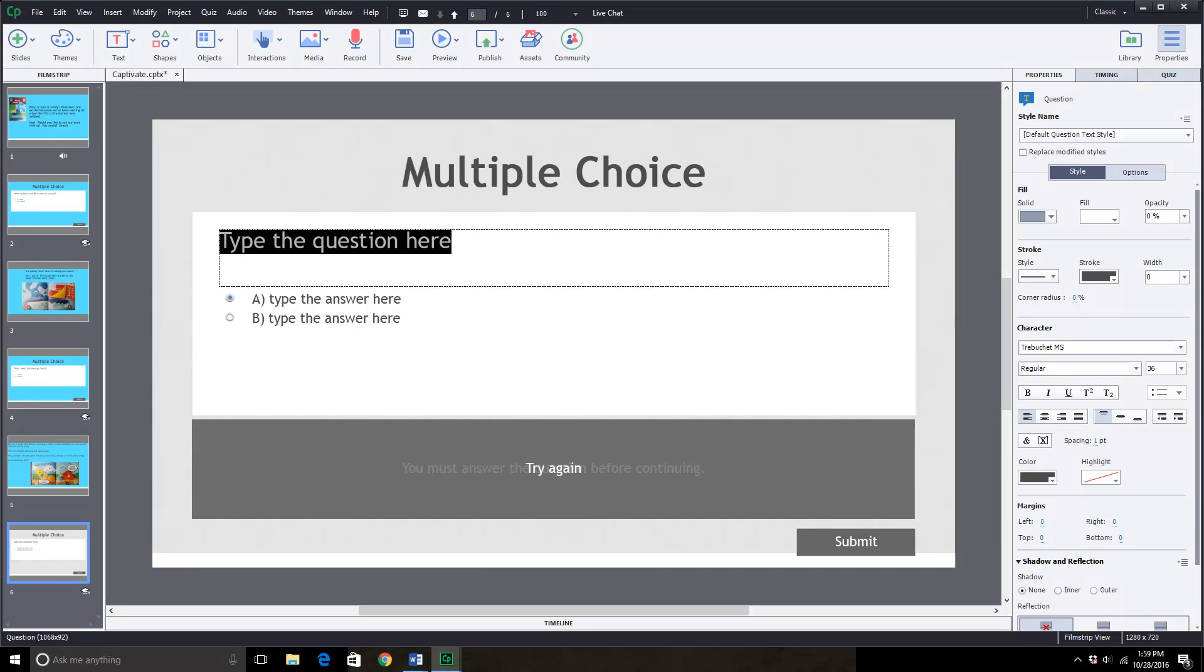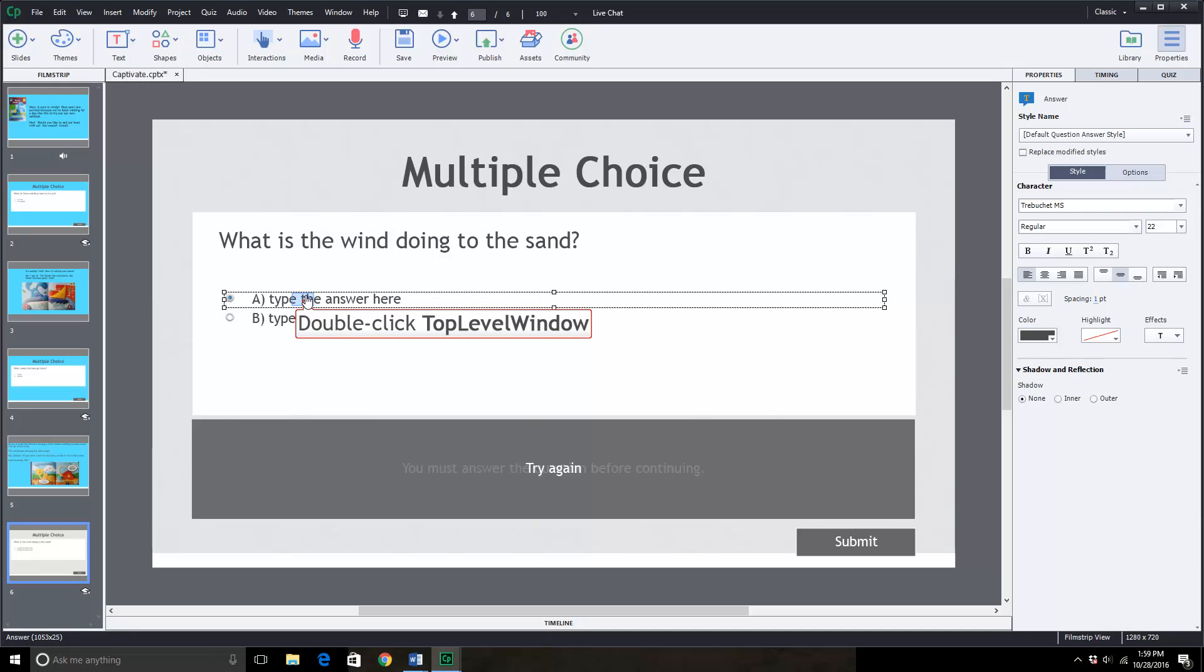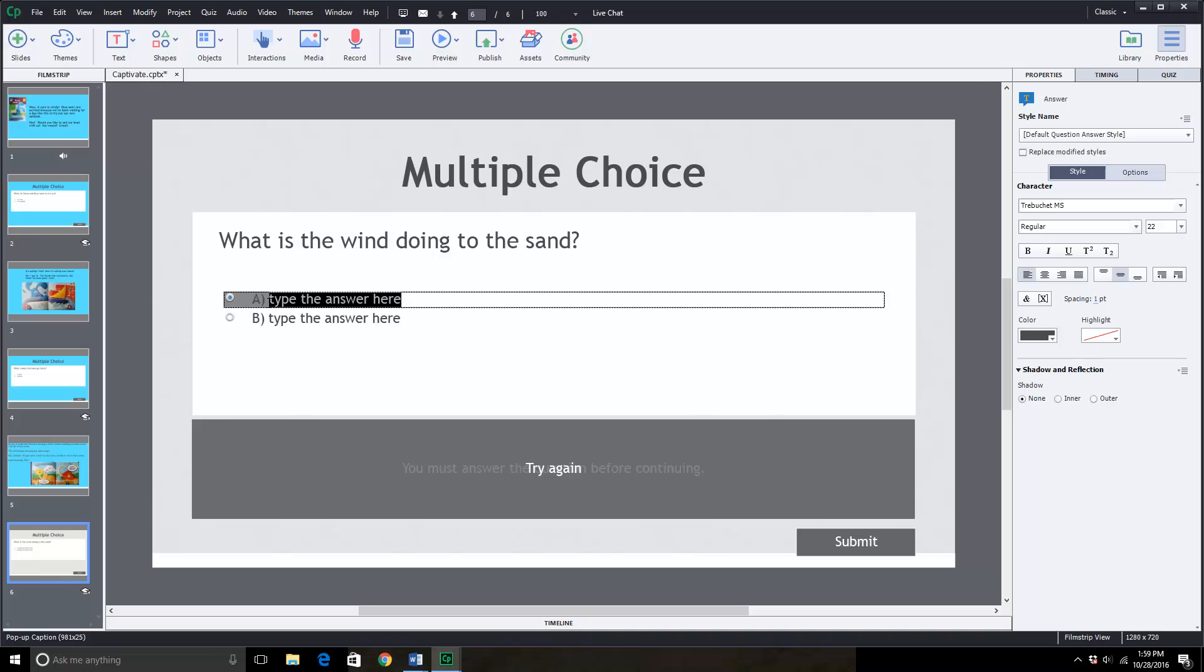How about what is the wind doing to the sand? And then you have two options here. You can change how many options you can give as many options as you want. We're just sticking with two because he's in first grade, but you can pick three, four or five. So type the answer here.